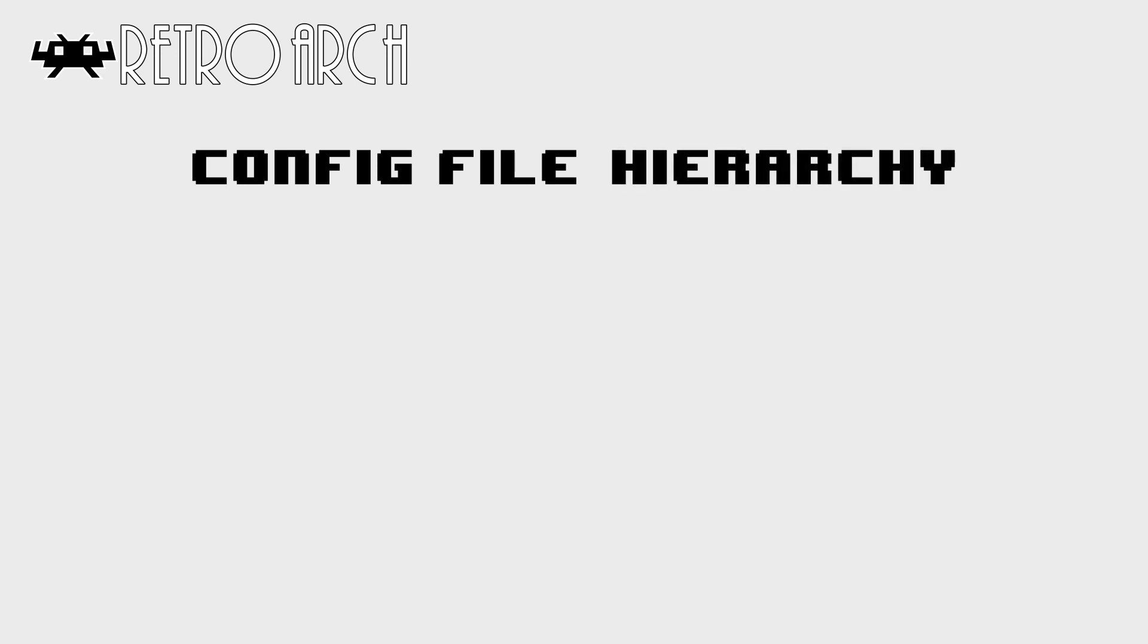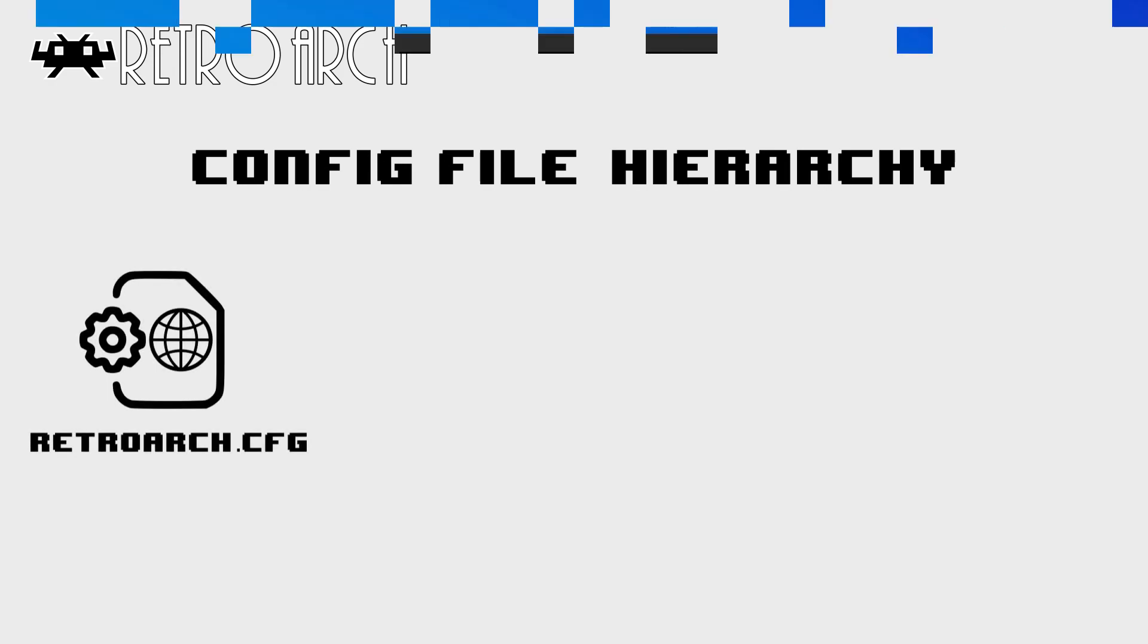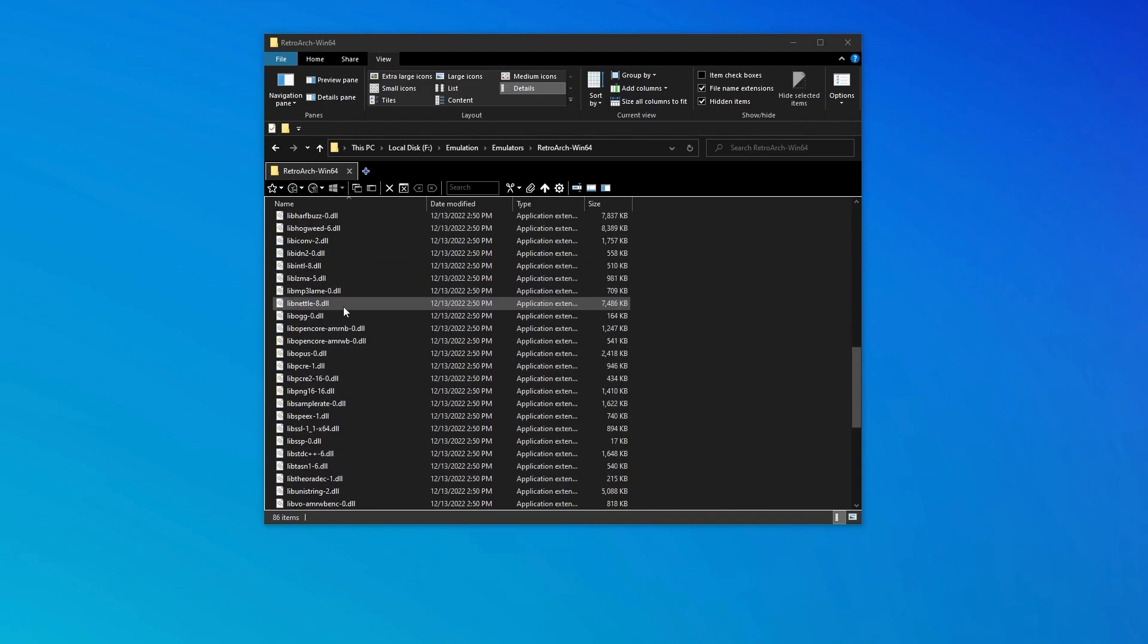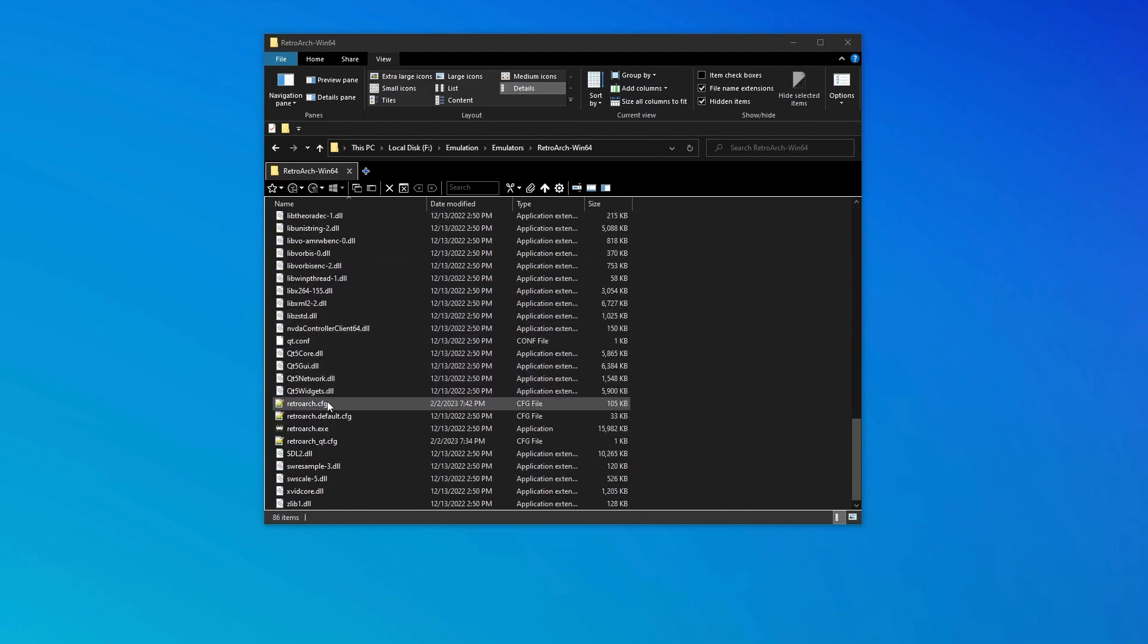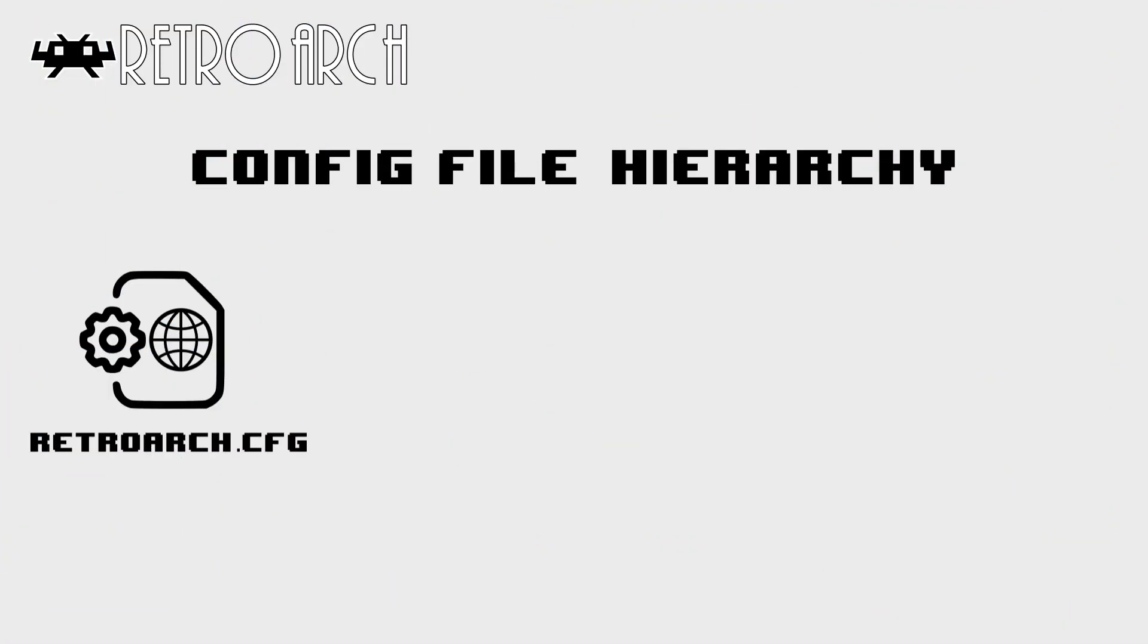The key to using config files in RetroArch is to understand that they work in a hierarchy. RetroArch stores most of its settings in a global config file named retroarch.cfg. This file is found in the root of your RetroArch install. Additional config files can be loaded based on these conditions.